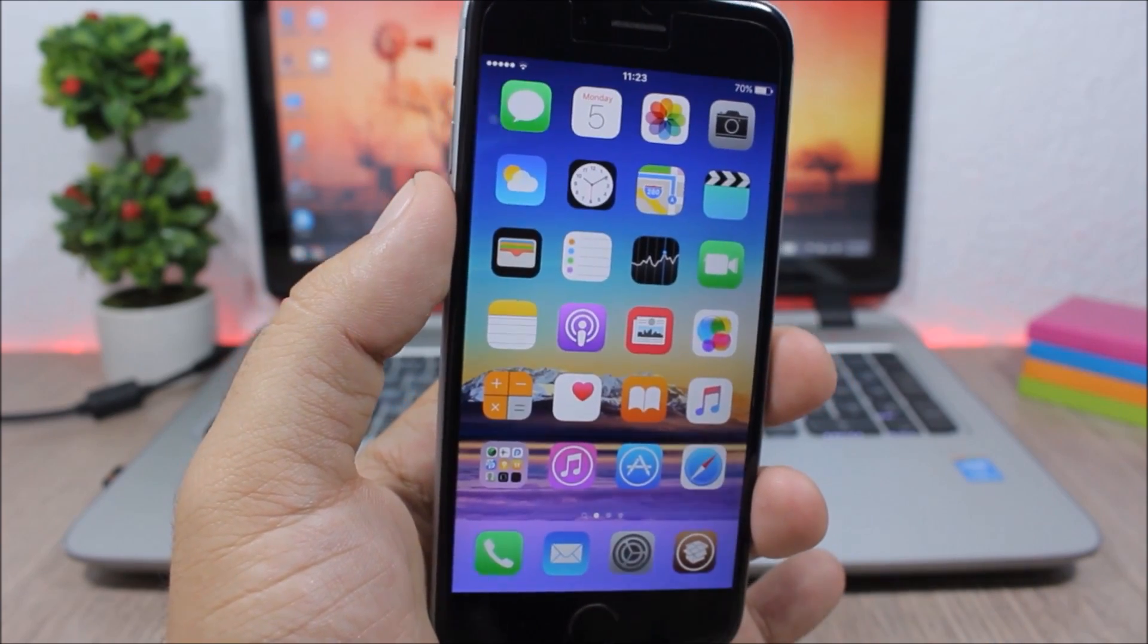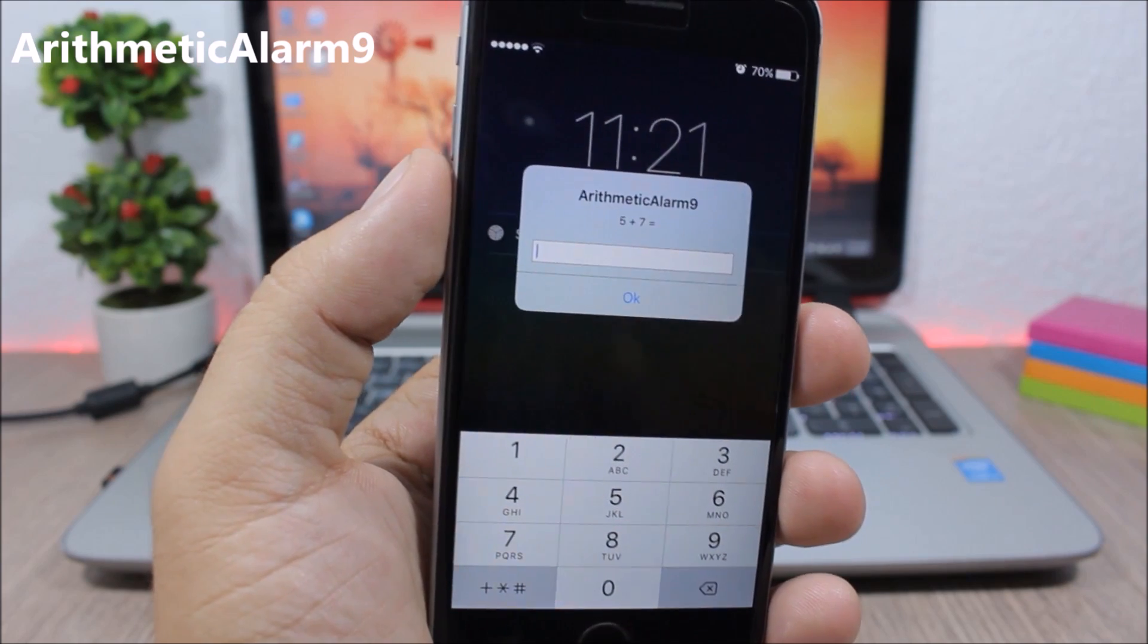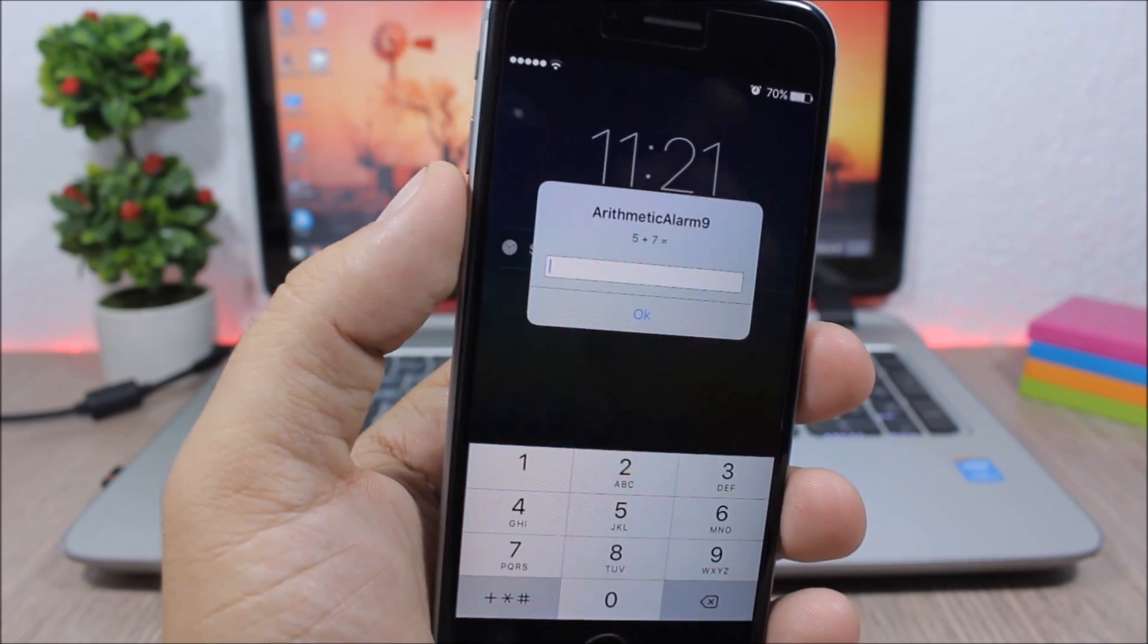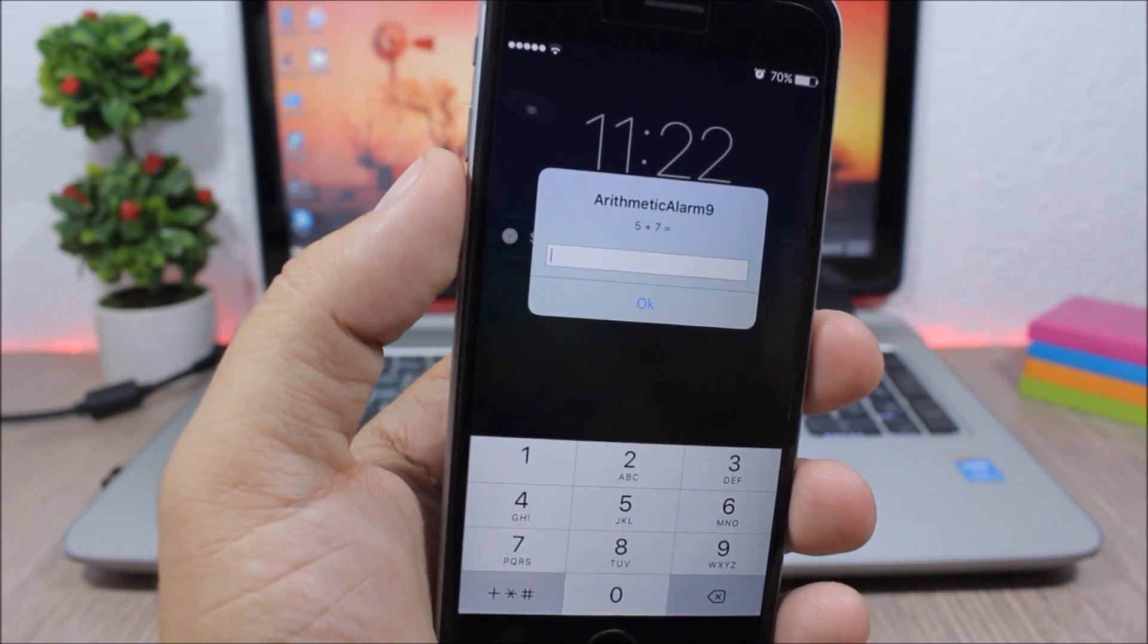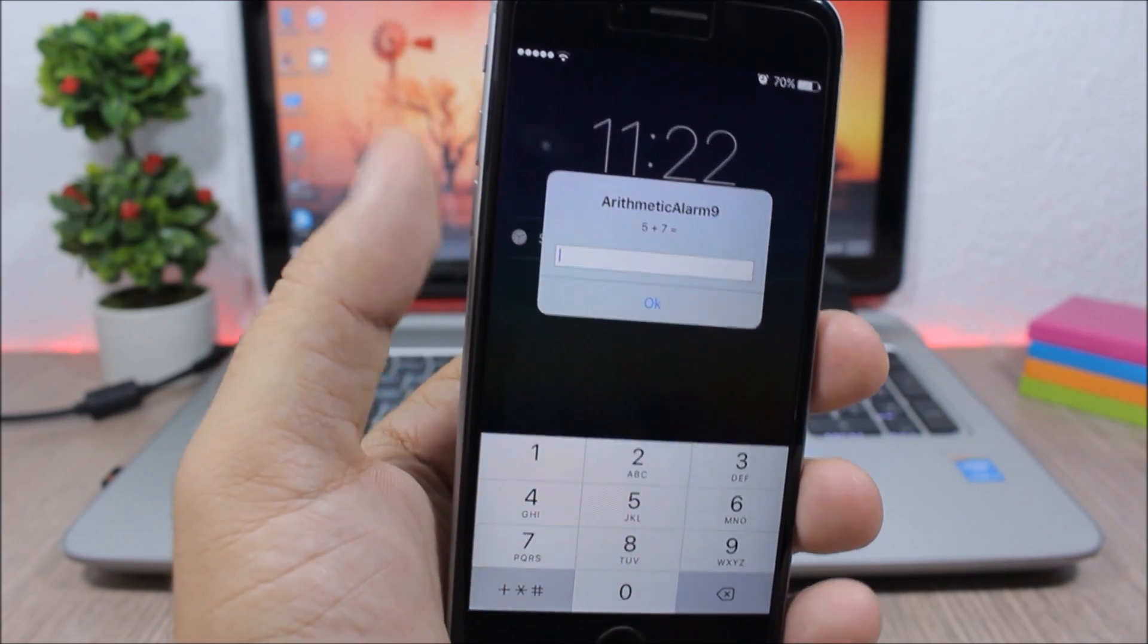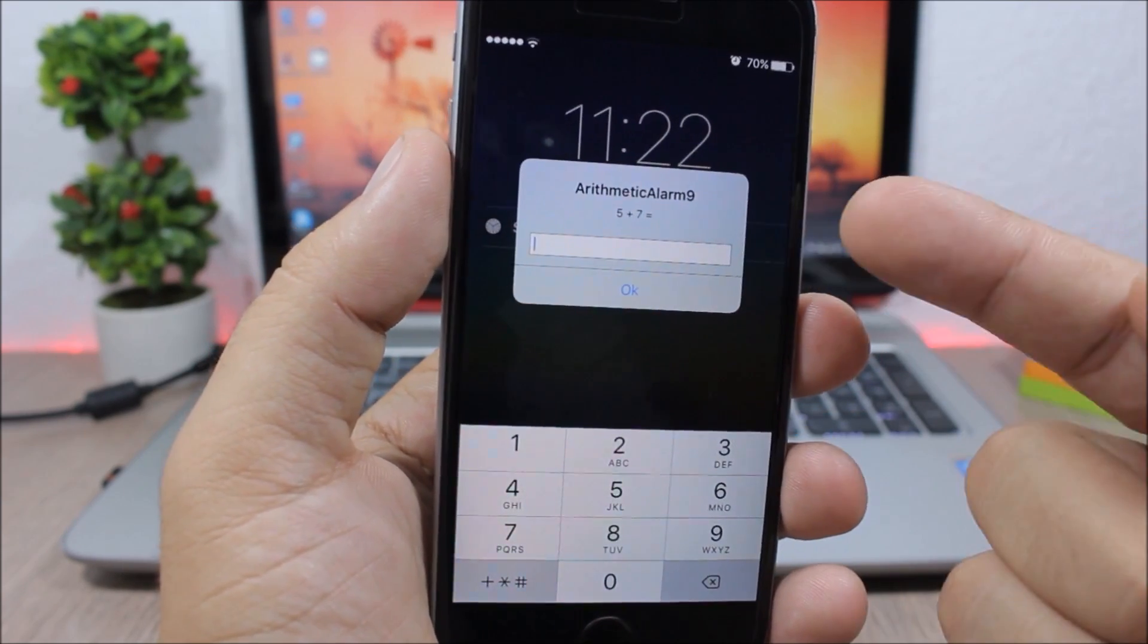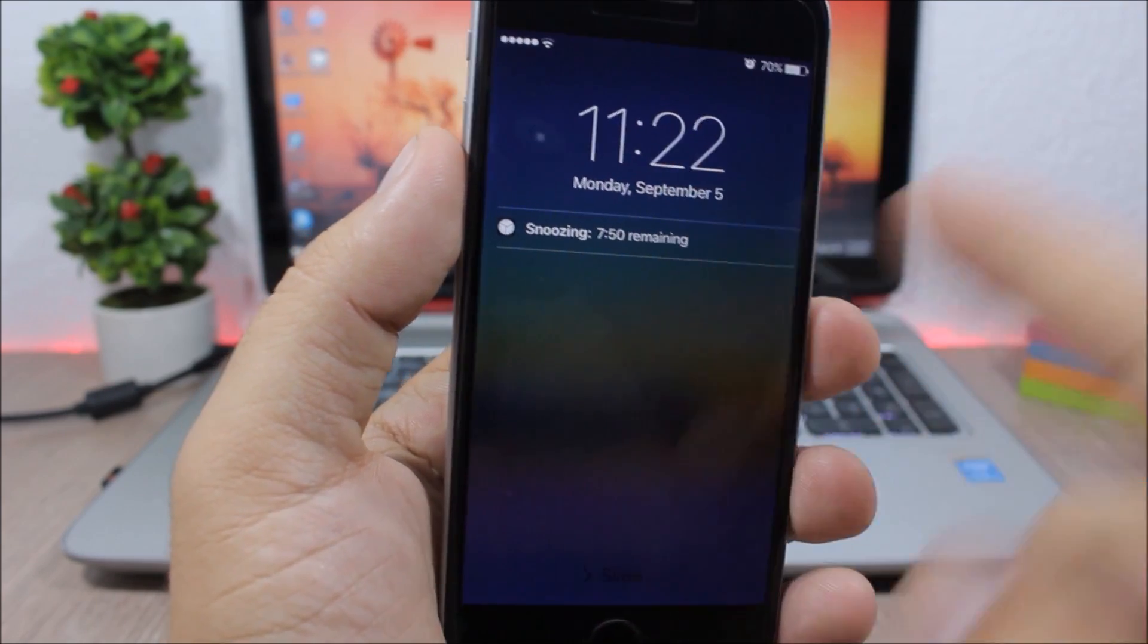Arithmetic Alarm - this tweak will help you not to dismiss your alarm but it makes you wake up because you will have to solve an arithmetic problem before you can snooze or you can turn off the alarm that you have set. So you solve the problem right here and then you can go ahead and snooze or you can go ahead and dismiss your alarm.